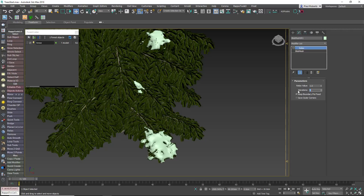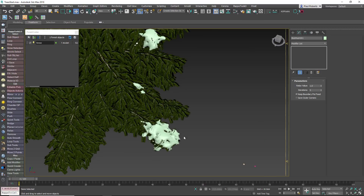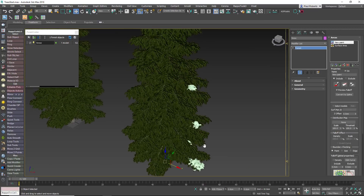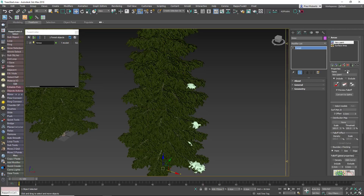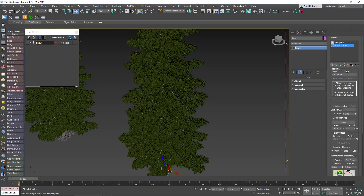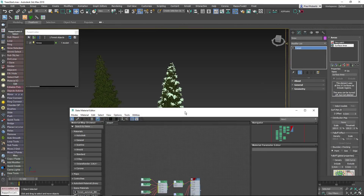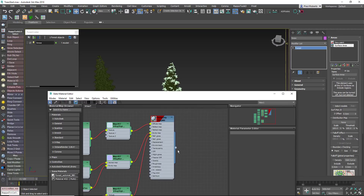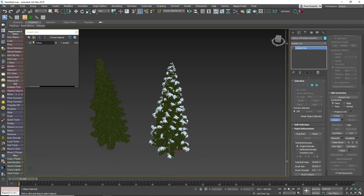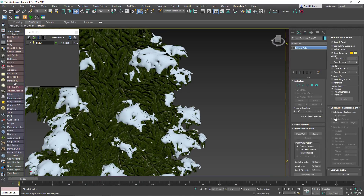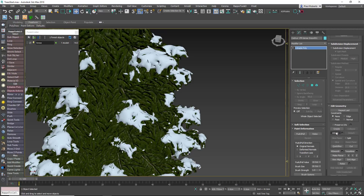Feel free to experiment with the settings until you get a nice covering of snow on your scattered planes. When you're happy with how it looks on your sample branch, go back to the Forest Pack object, disable the paint area and re-enable the surface, and then wait – it might take a little while. Blob Mesh is slow, so you'll probably want to go and make a cup of tea while this is calculating. Once the Blob Mesh is complete, open the material browser and apply a snow material. Then select the tree, go to Attach and pick the snow mesh. We've now created a snowy tree with no particles or third-party plugins.